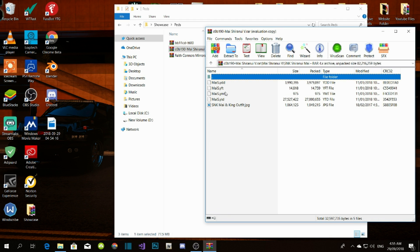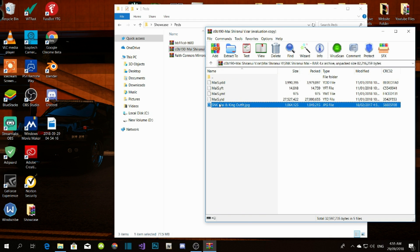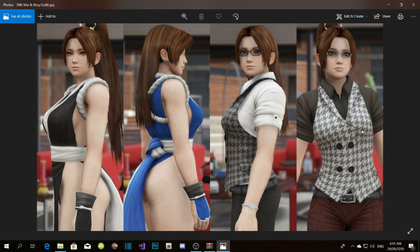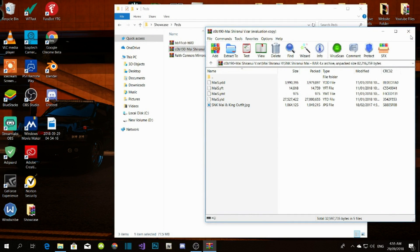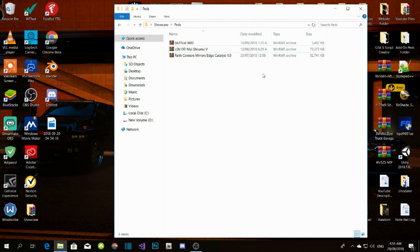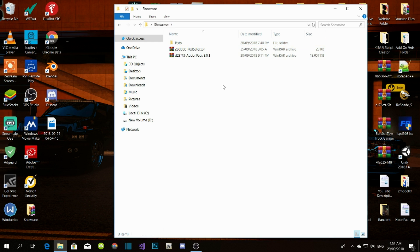Over here — see this? This is what I mean about peds. It's transforming your character into one of these characters. I'm gonna be showcasing you guys how to do that, and it is simple and easy.